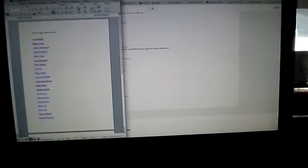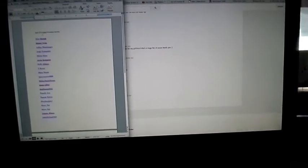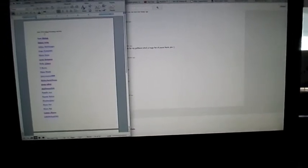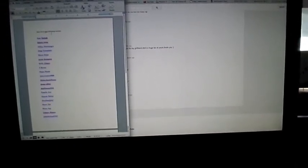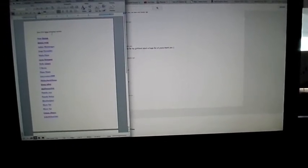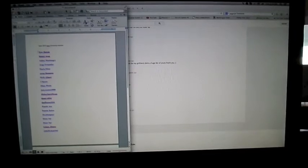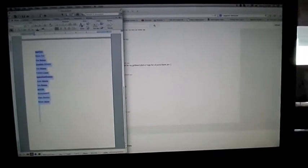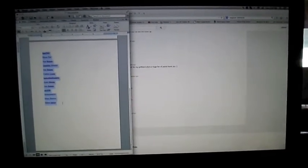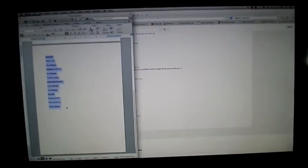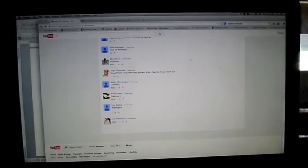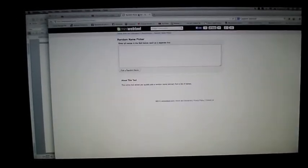I have all of the names, so this is July June 2014 ipsy giveaway entries, all of the people that entered. Let's do this and then ctrl C, and I am using the website of mini web tool.